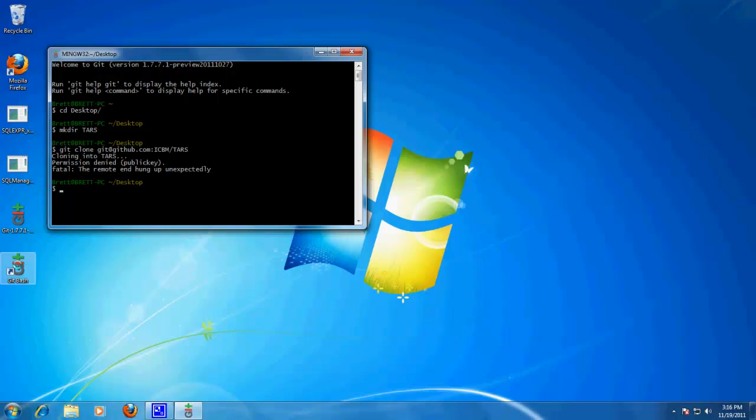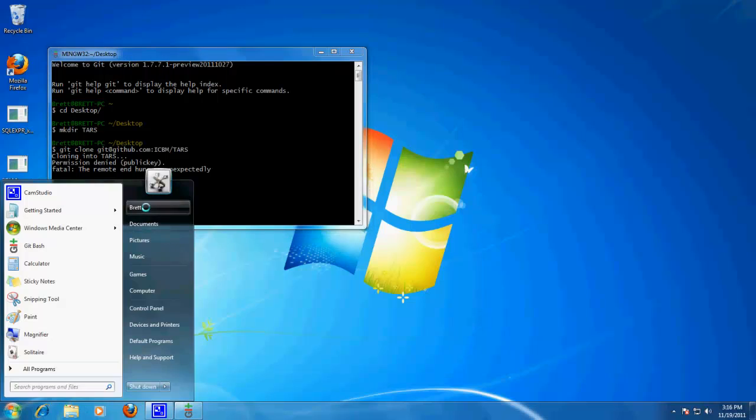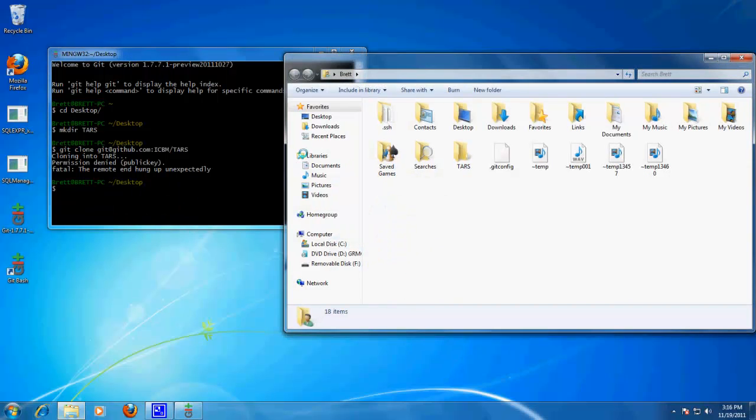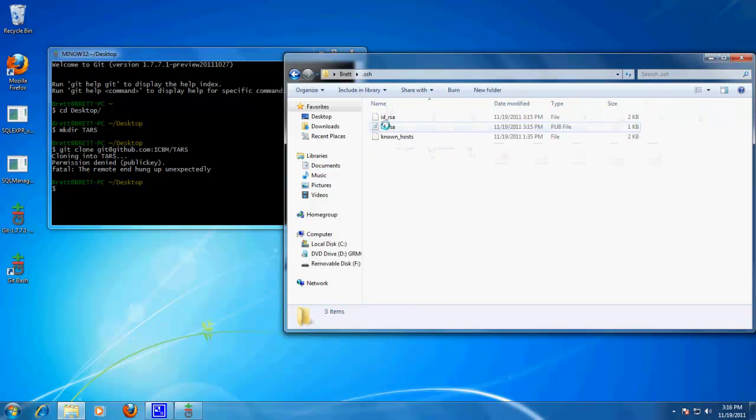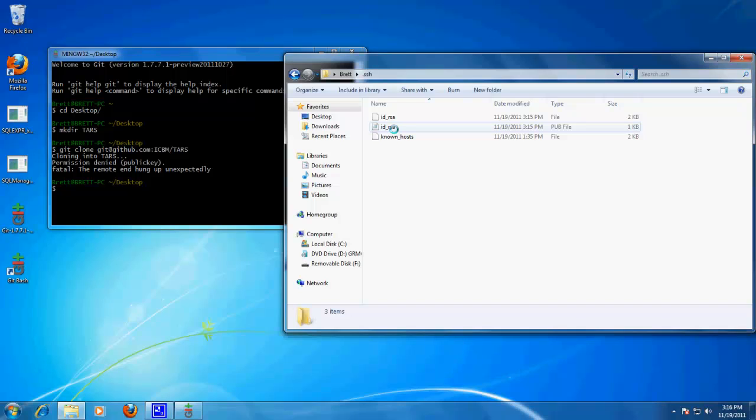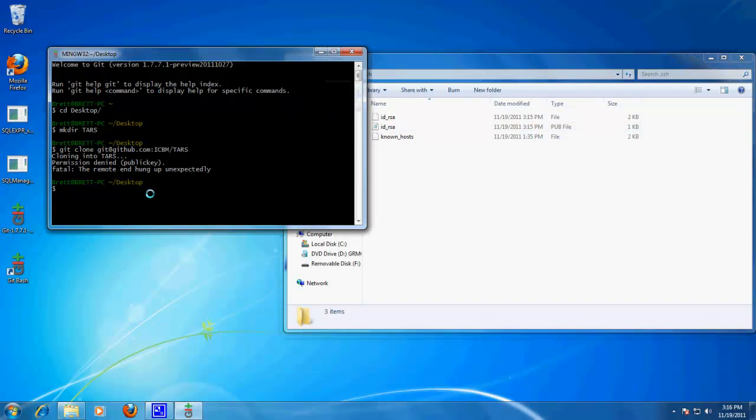Alright, awesome. So in your users, username, .ssh folder, this is where your RSA stuff is generated. I generated a new one so it would fail as though one was not detected. So let's create a new one and then add it to github.